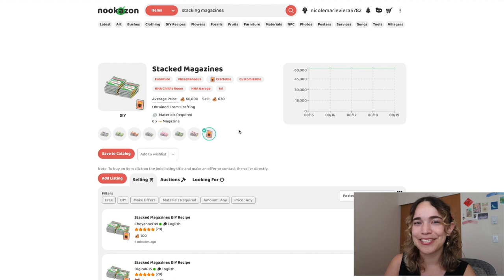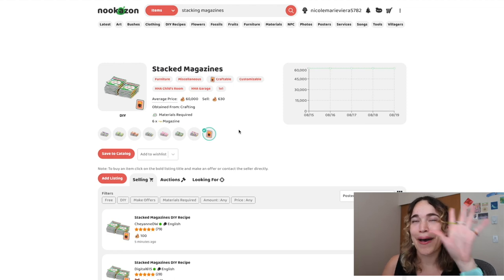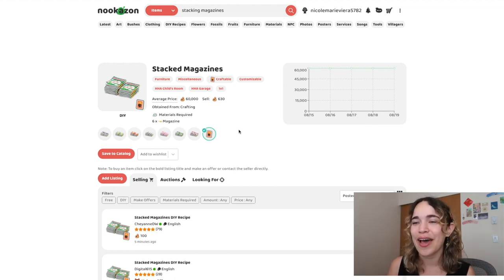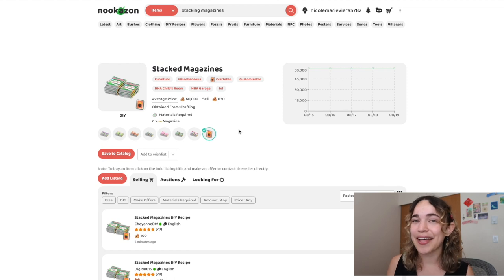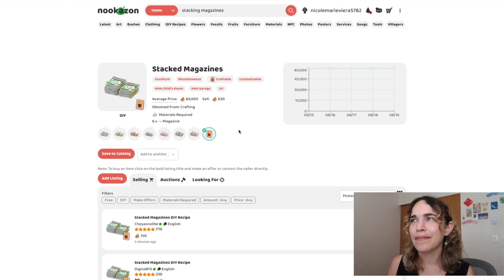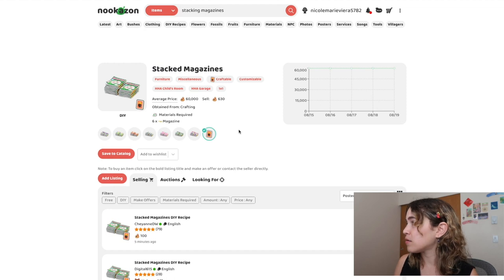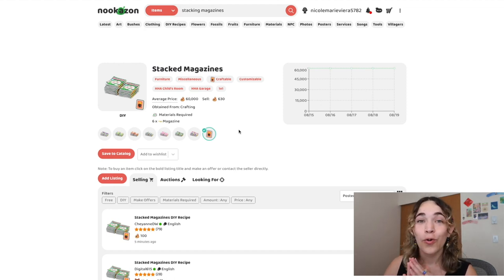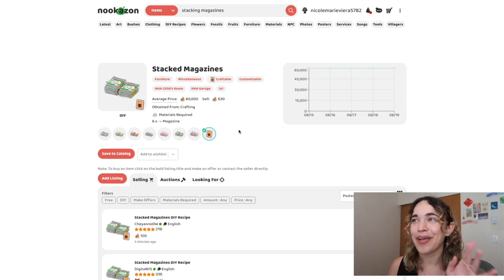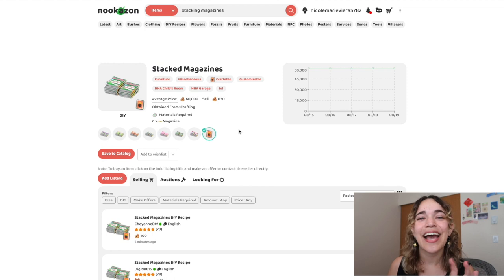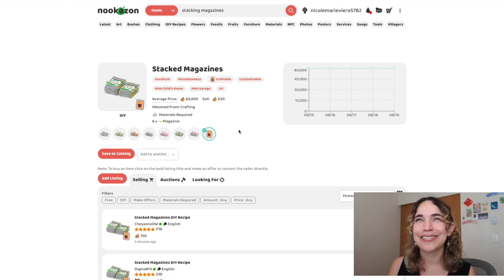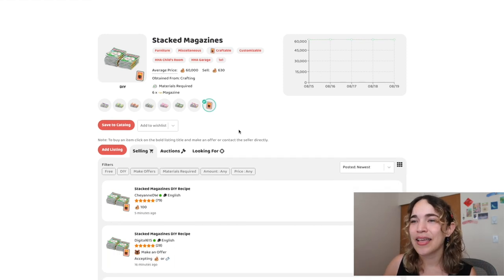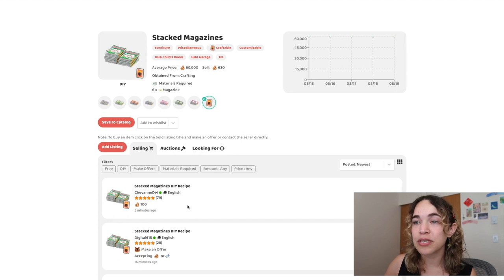One thing I really want to get is the DIY recipe for stacked magazines because I want to make a little magazine stand for Caroline. She's our aspiring mangaka, and I think it would be really cute.